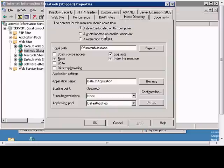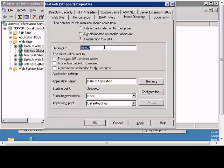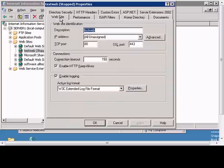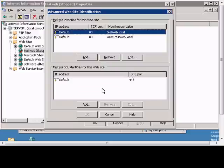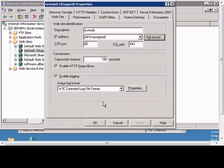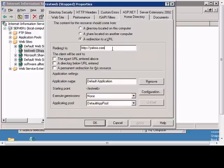From here we can redirect the website to any location we would like. Then click Apply, and anytime anyone types in the website using this host header, it will automatically be redirected to the website in this line.